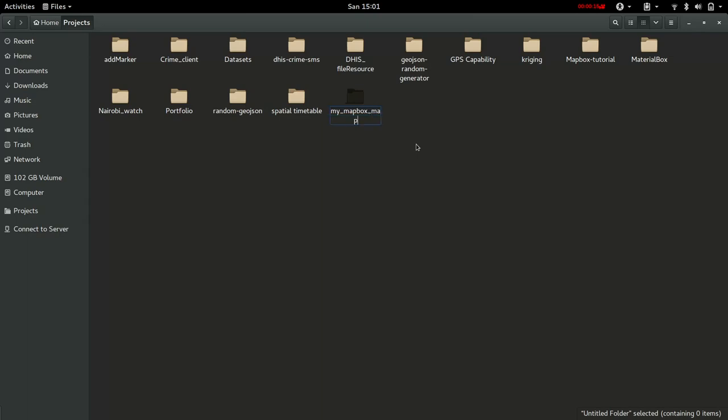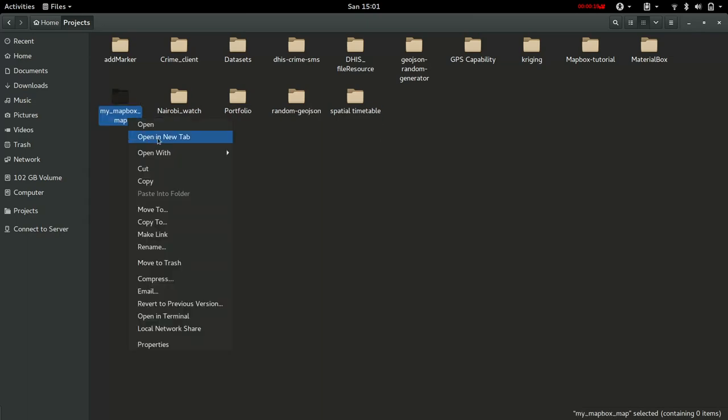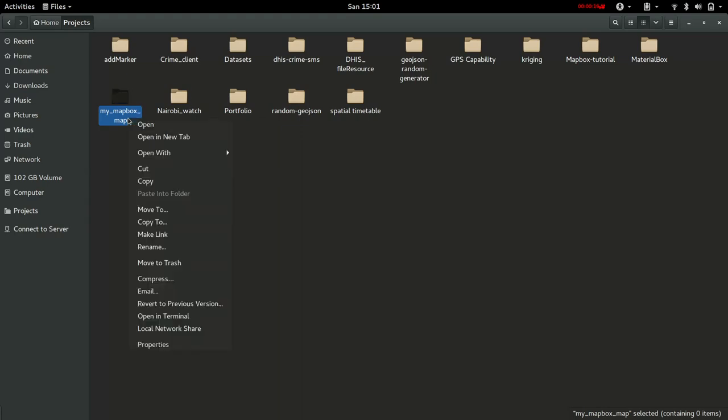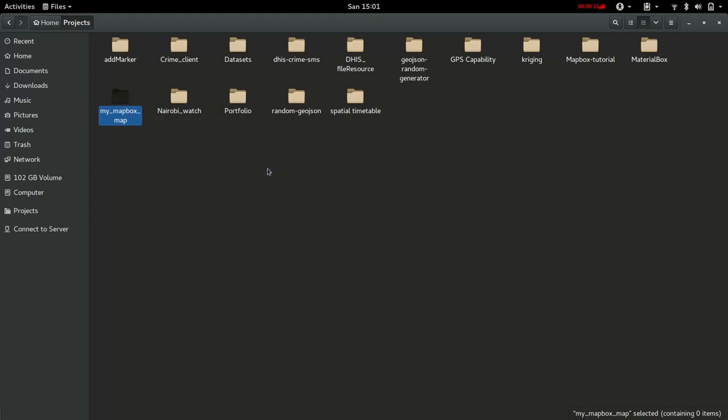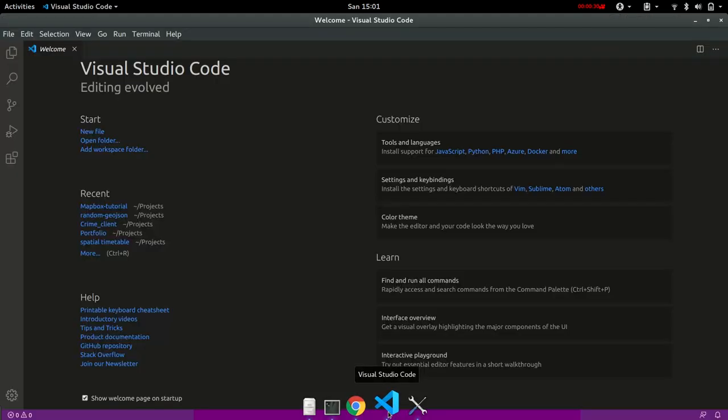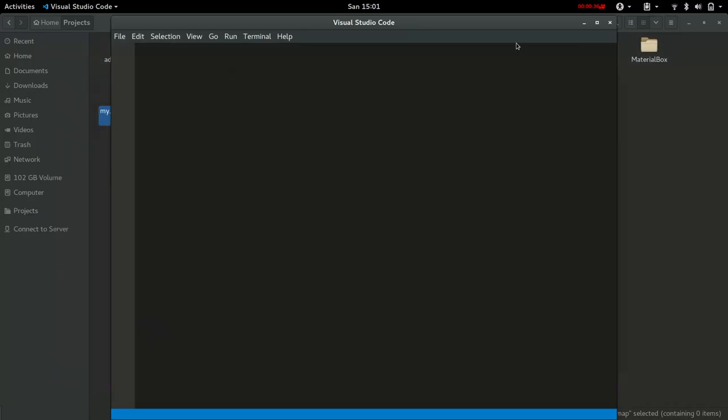Once I have this folder, I will open it in Visual Studio Code. You can open it in your preferred code editor. Within the folder we're going to create a number of files. We'll create three files to be precise: the index.html, the JavaScript file, and the CSS file.